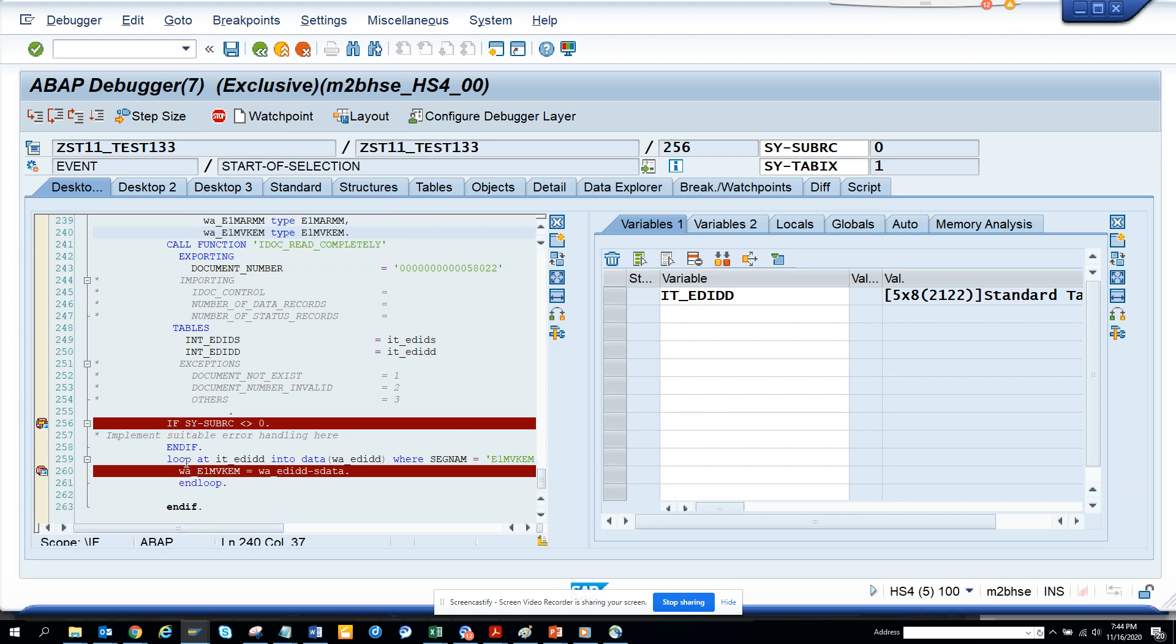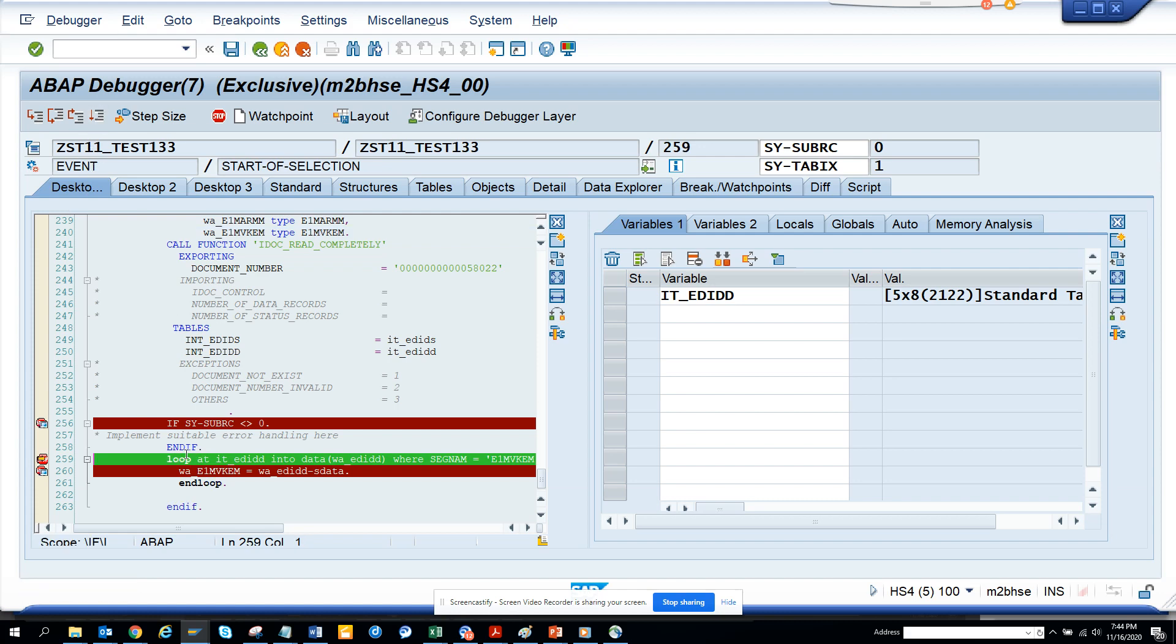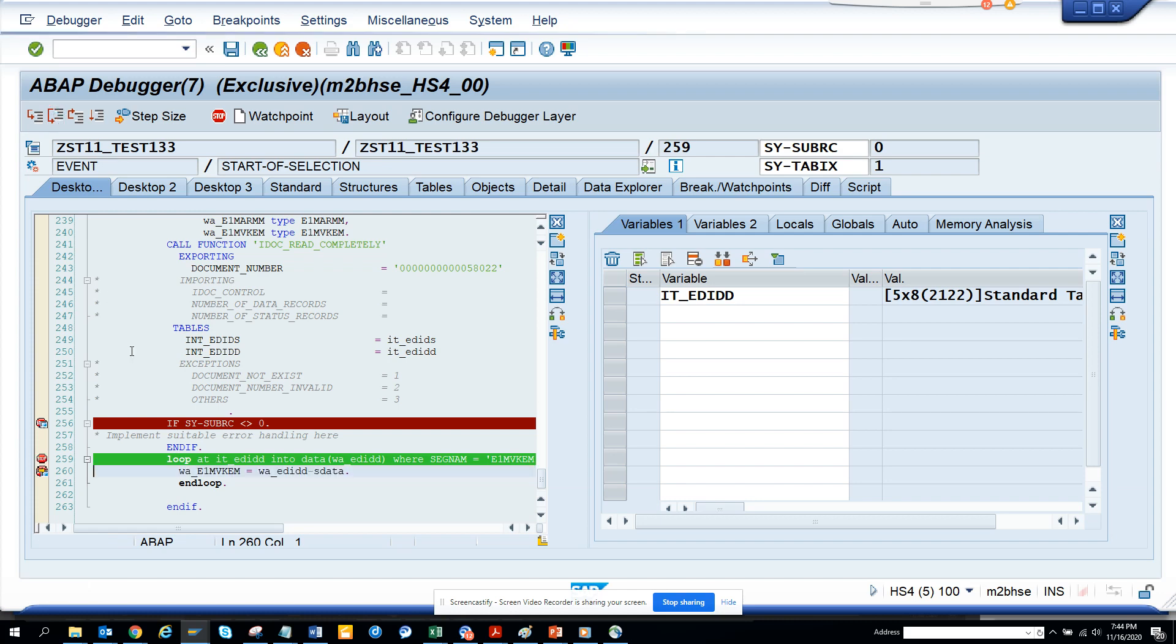So then once I get this data, what I do is I get this data and I look if the segment name is the same. So if the segment name is same, then only we copy this data. Now before, if you notice here, the S data is not readable at all because you have to do substring and all those things, it's really difficult.